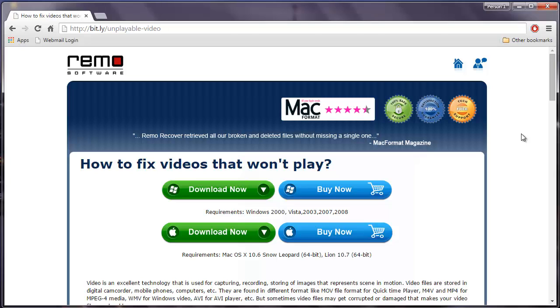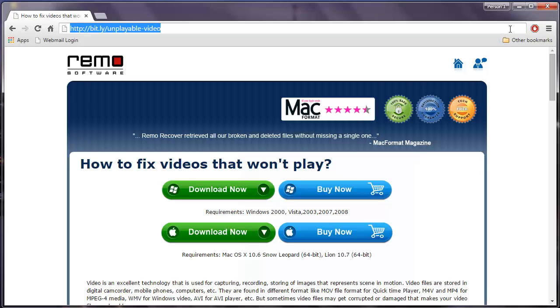There is this video repair software available at this link which can repair unplayable videos on your computer. For this video, I will make use of this particular video repair software and show you how you can repair your unplayable videos.